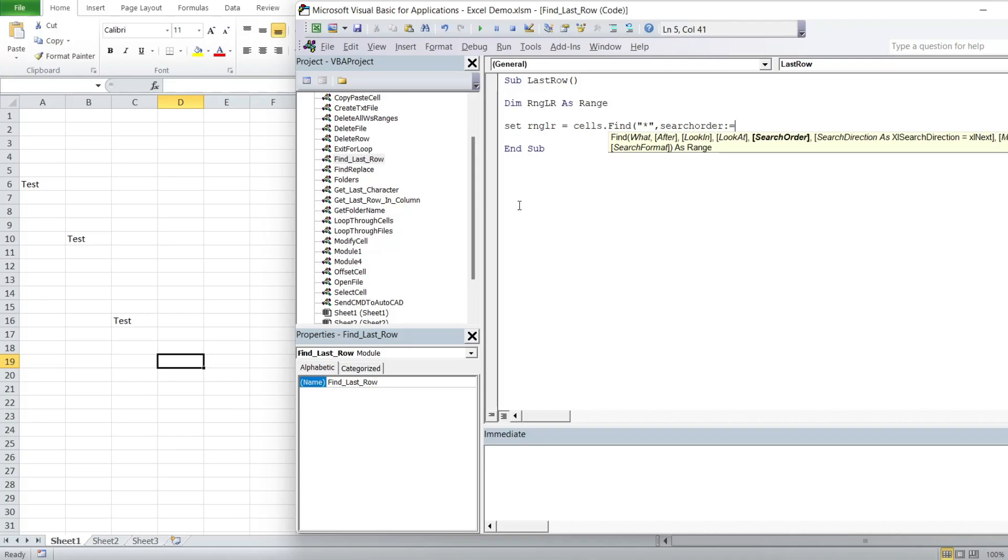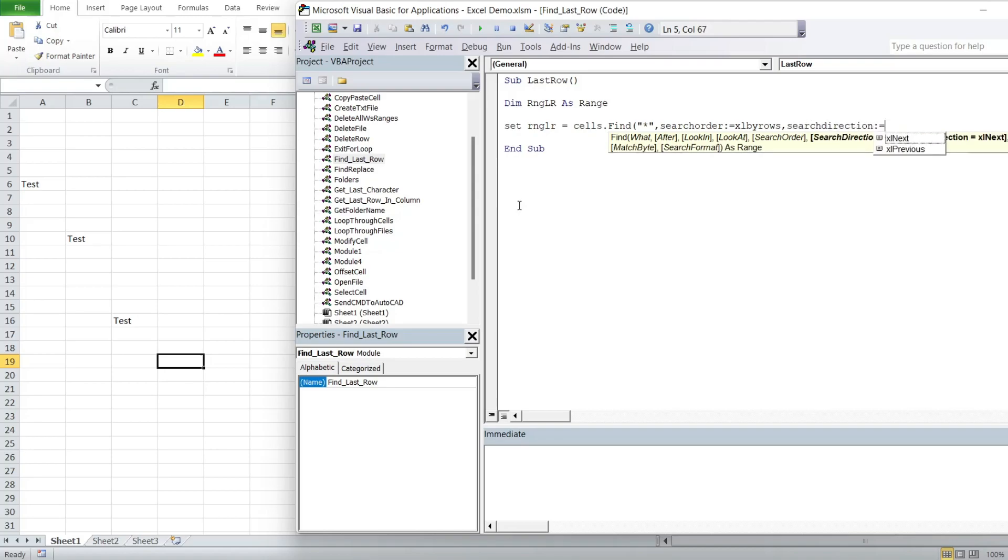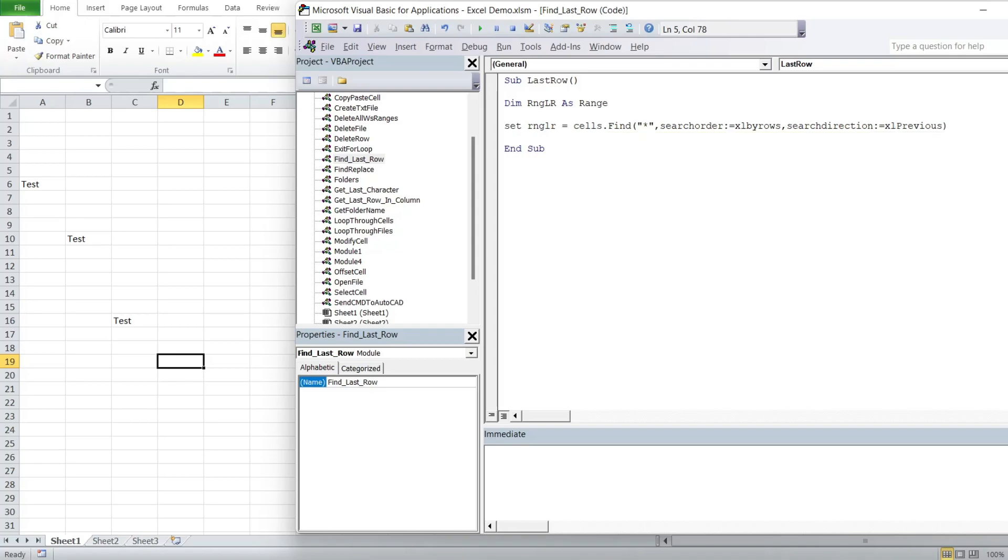Search order will be Excel by rows, and our search direction will be Excel previous. And that should be it.